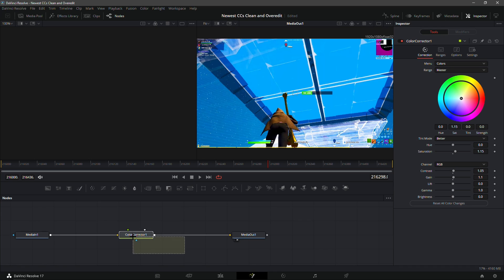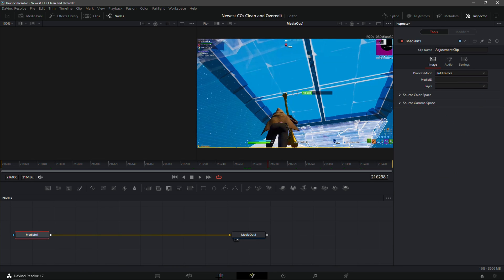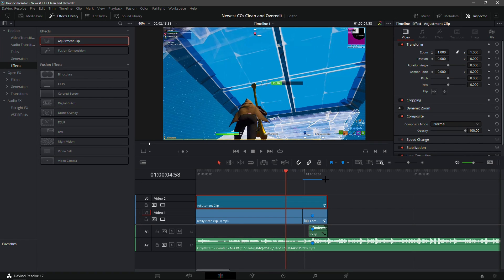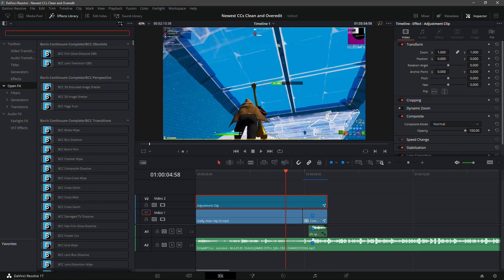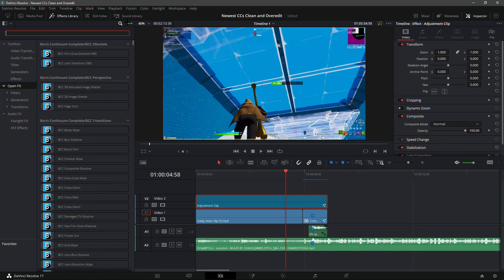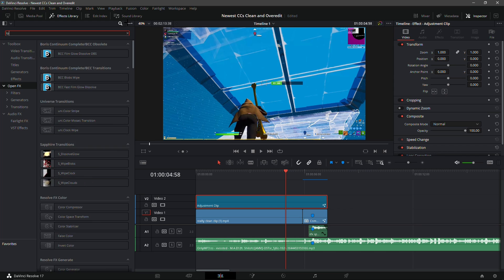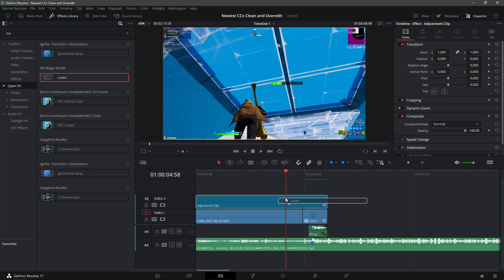I'll take this out now. Now for the Magic Bullet Looks color corrections, go to Effects. Obviously you will need Magic Bullet Looks. Just type in Looks and just drag it in right here.